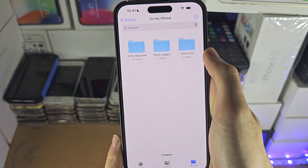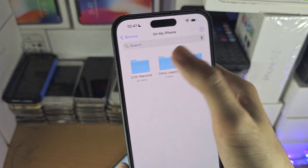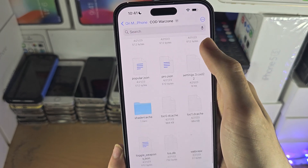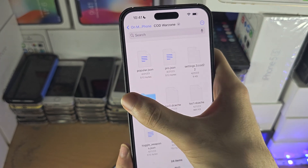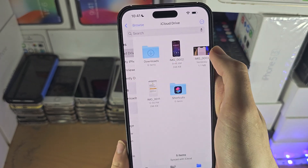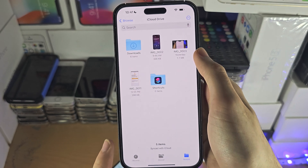If you have files inside of an application and you go to 'On My iPhone', you should be able to view those files there. They may also be in the iCloud Drive as well.